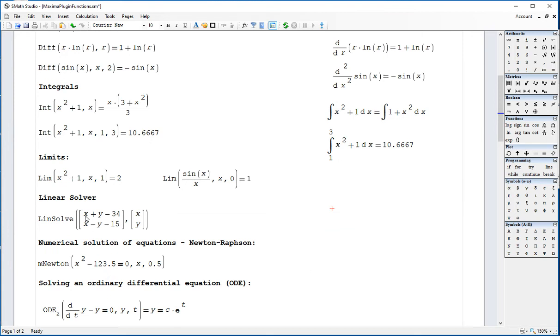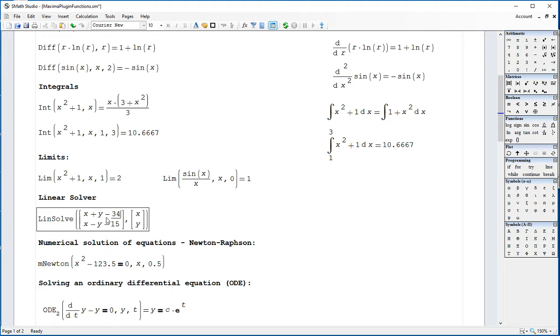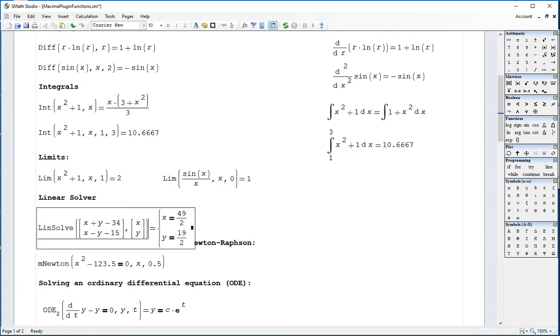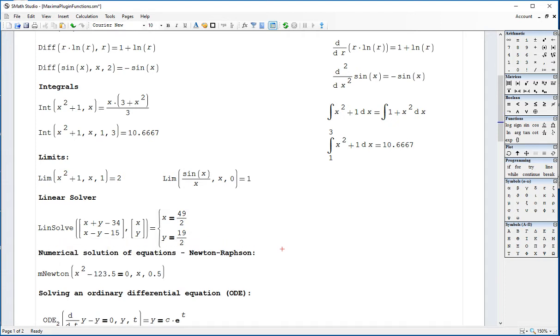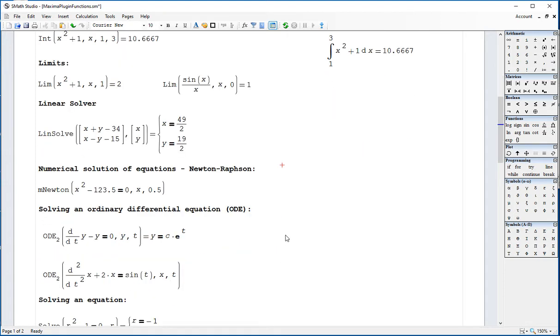Linear solver will solve the system of linear equations by making them equal to 0. Basically, this is equivalent to saying x plus y equals 34 and x minus y equals 15. If you use the equal sign here, it won't give you a result. Let's do control z, control dot, to give you this result. You can try with two or more equations. We're going to be doing more of that later on.